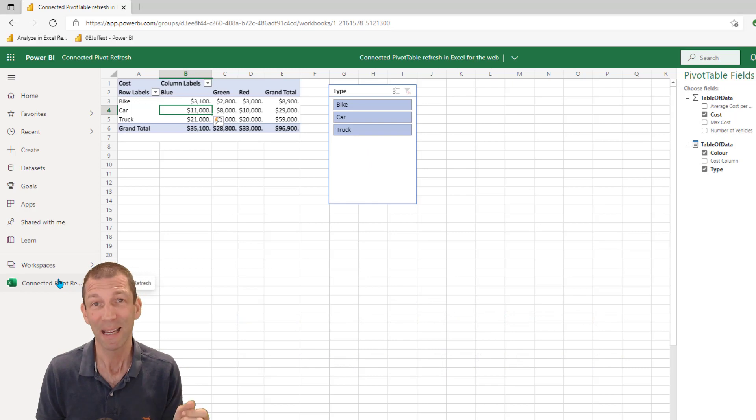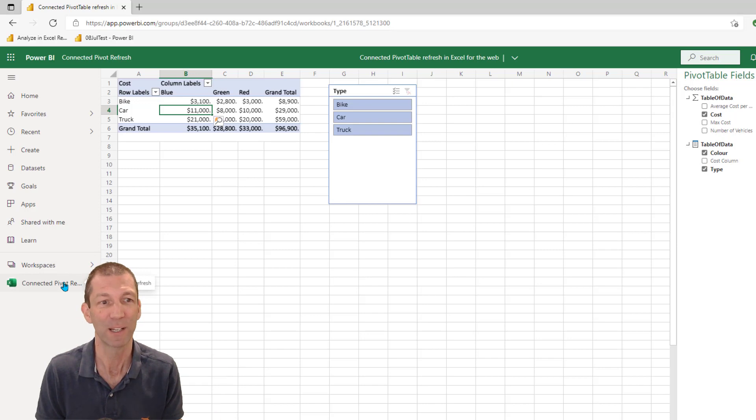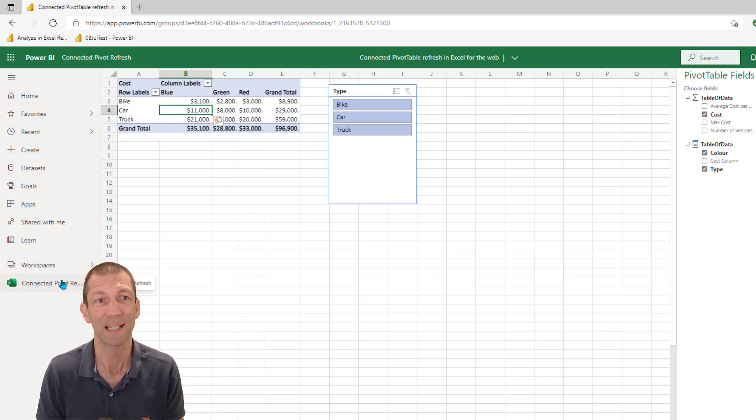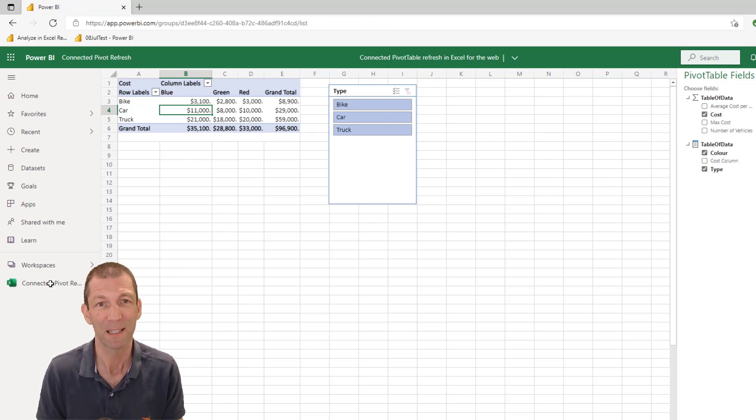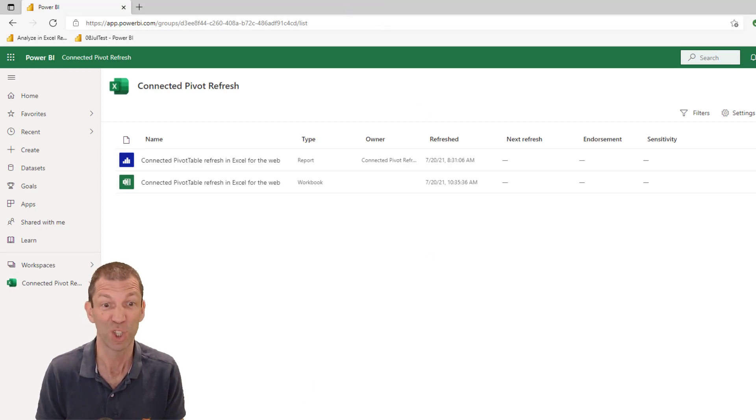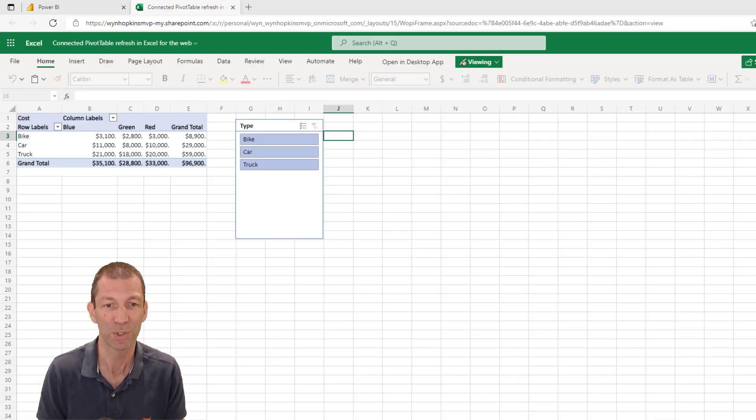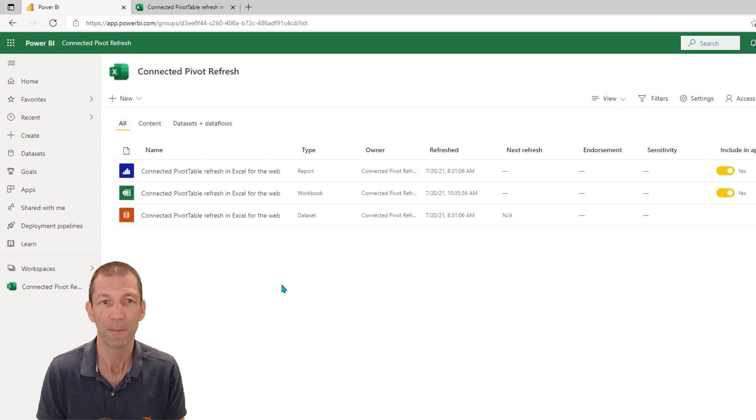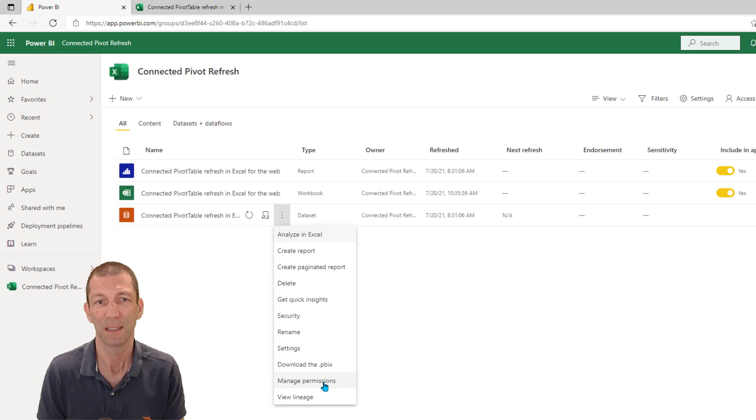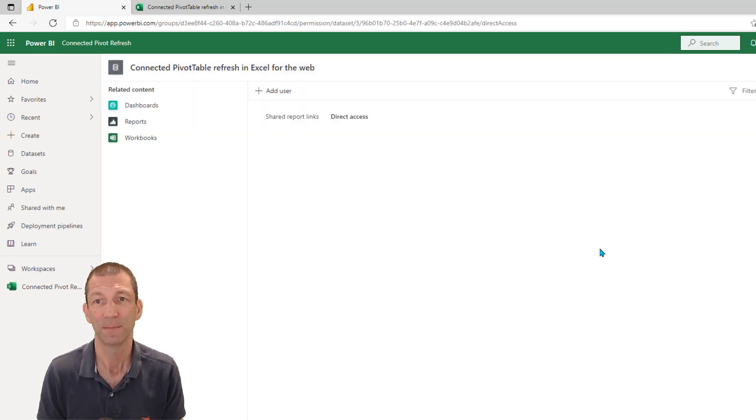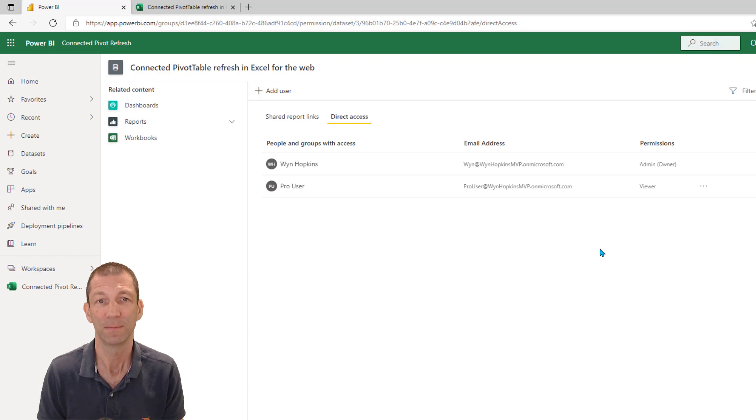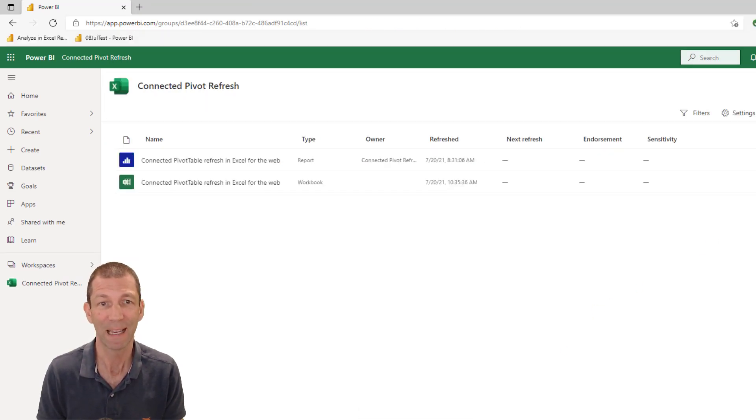So you can either make somebody a member or a contributor or an admin of the workspace, which can be a bit extreme, or you can grant them build access separately. So by that, what I mean is you go to the workspace. I need to go to the, sorry, I'm still logged in as the user. I need to go back in as the person who published the report. Here I am. So here's the data set that I can see. I need to go in here and give them manage permissions and actually add build access. So there's pro user, viewer, add build.